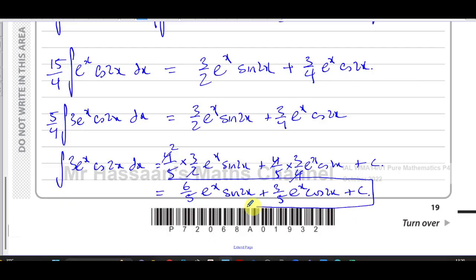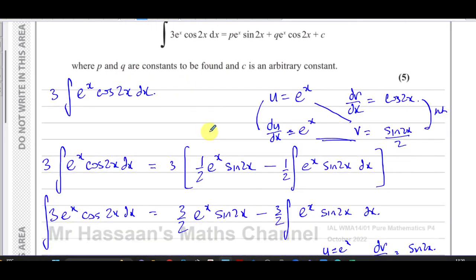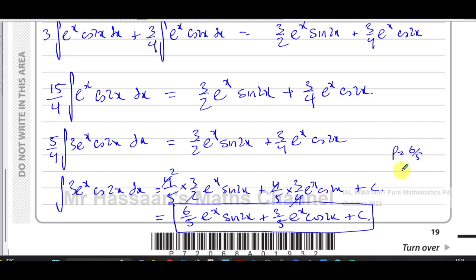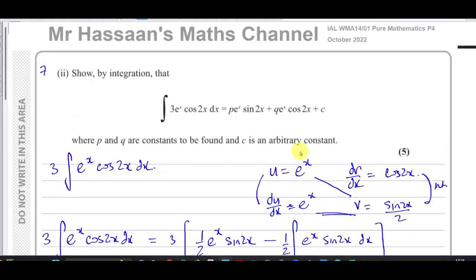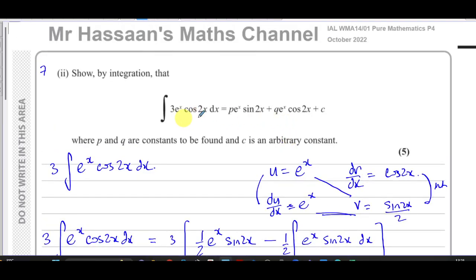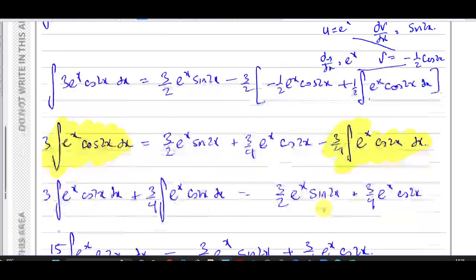So there's the answer. P is 6 over 5 and Q is 3 fifths, and C is the arbitrary constant — that's the answer to question 7, part 2 from the October 2022 Pure Mathematics P4 paper. This is a different kind of integration by parts question, but one you should look out for. When both functions don't simplify and you keep going around in circles — from cosine 2x to sine 2x and back — you'll end up with the original integral reappearing, and then you can solve the problem algebraically.